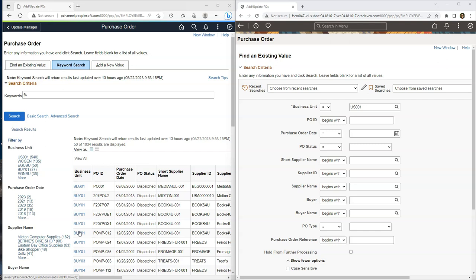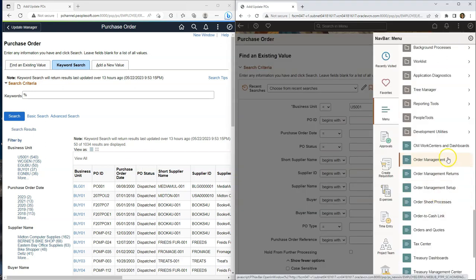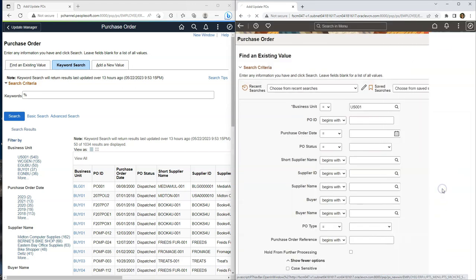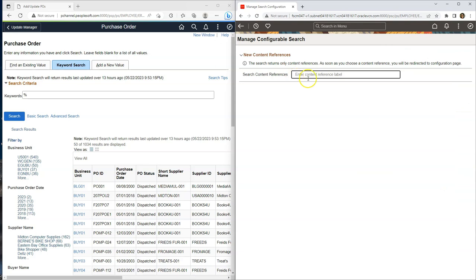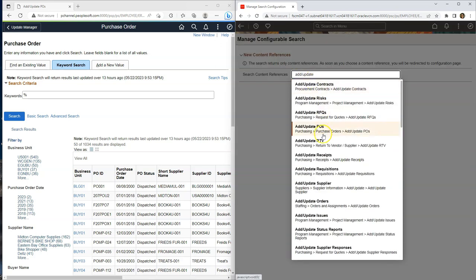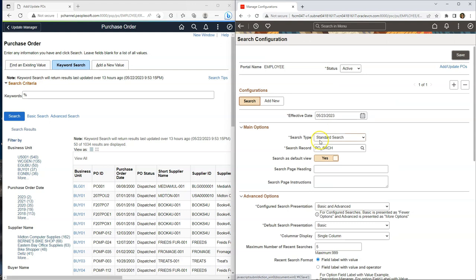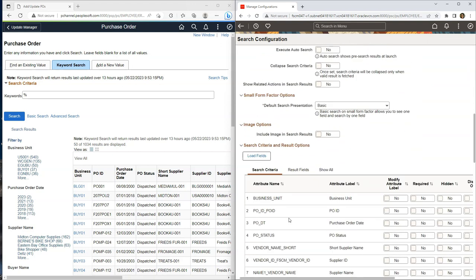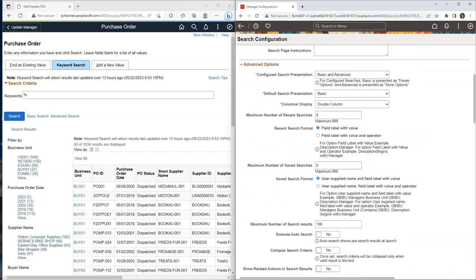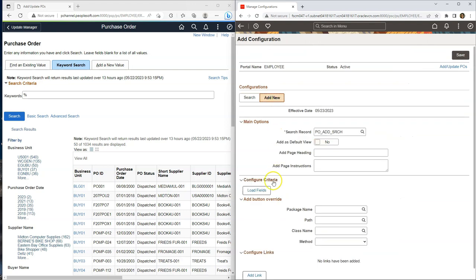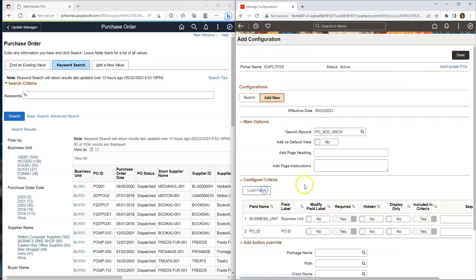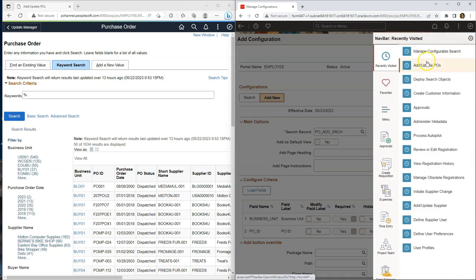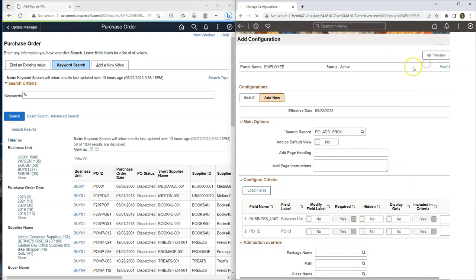Let me quickly show you how to switch our standard search to keyword search. In order to make that change, I have to navigate to people tools, utilities, manage configurable search. Then I will search for our purchase order component. And here by default, standard search is configured. I will switch it to keyword search. Next, I will load the default search criteria and result options. Likewise, I will navigate to add new tab and load the default criteria and save my changes. That's it. We are done switching our default search method from standard to keyword search.